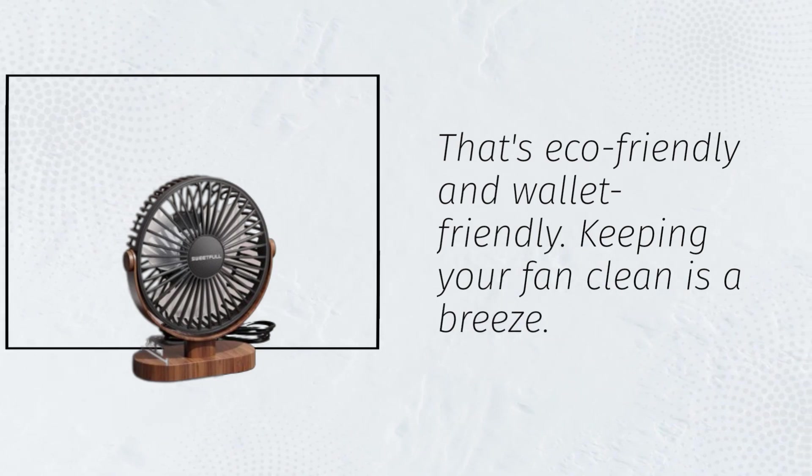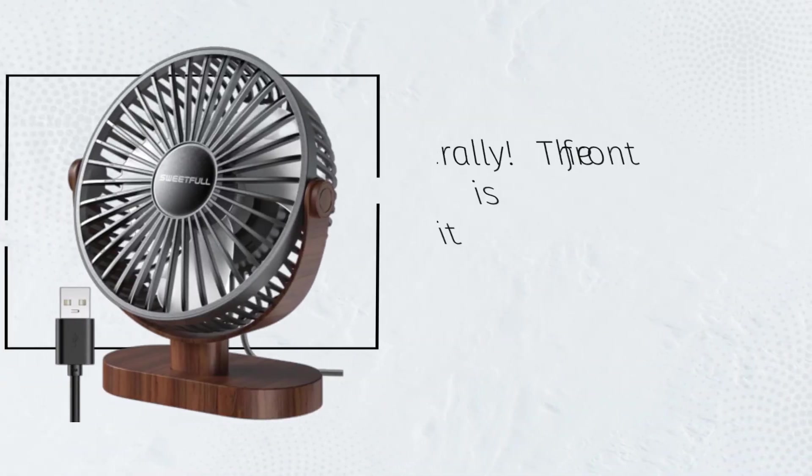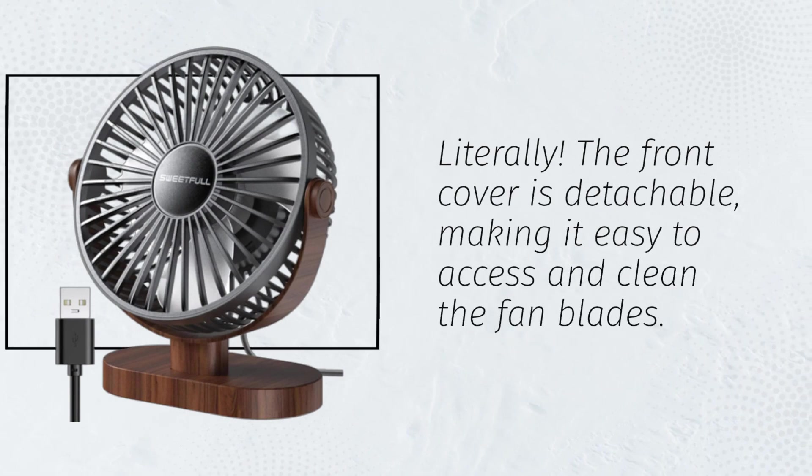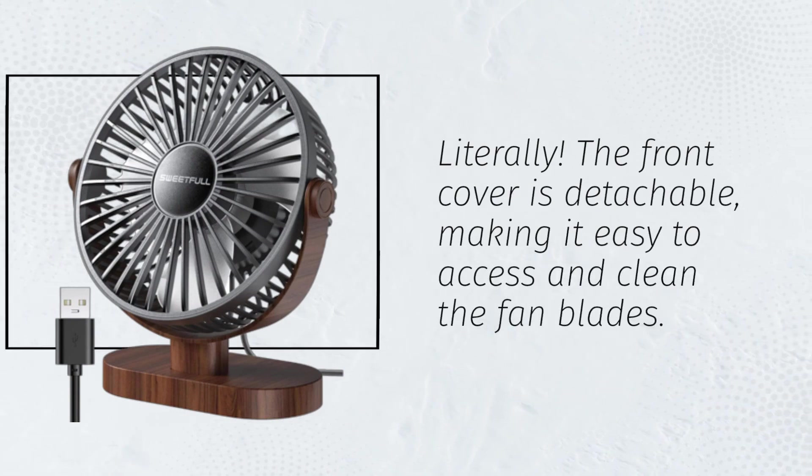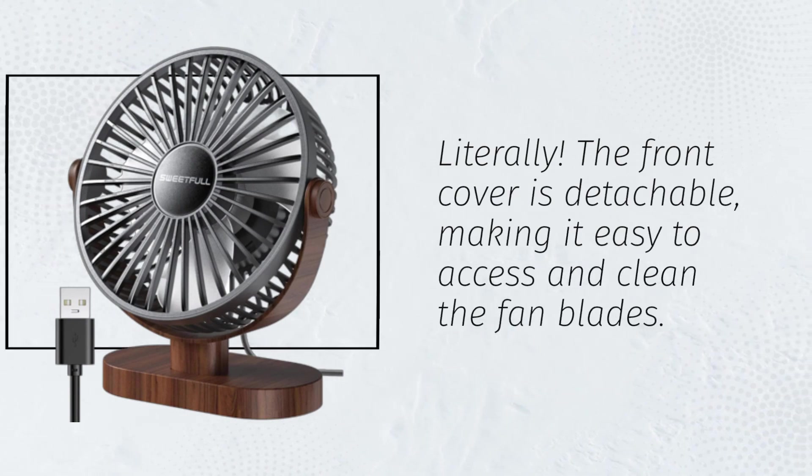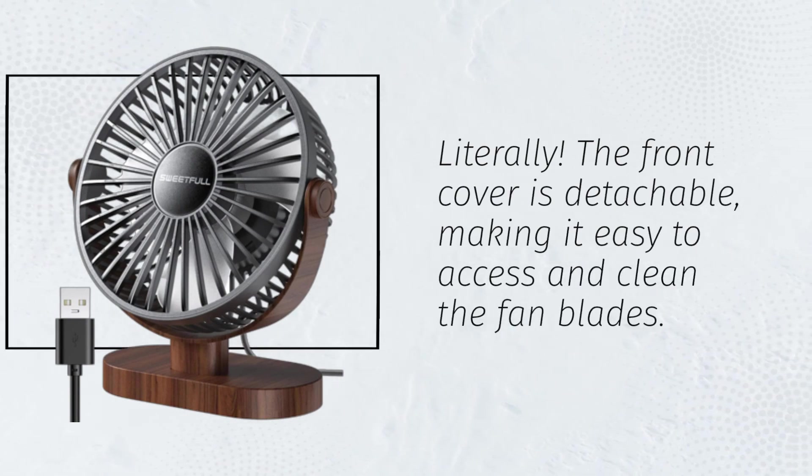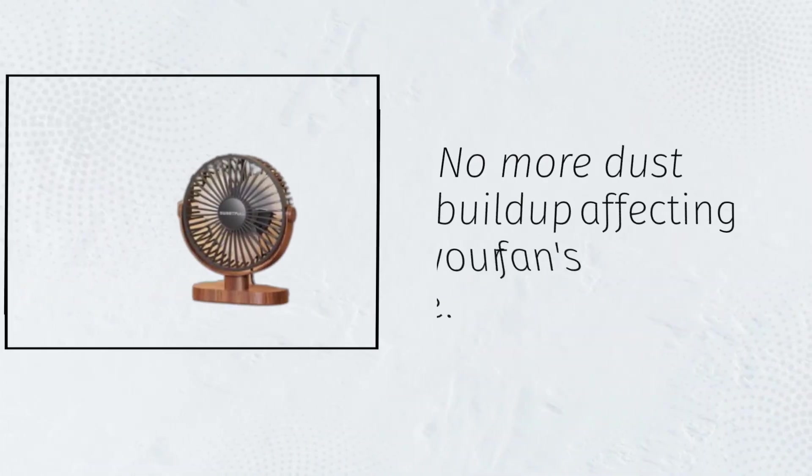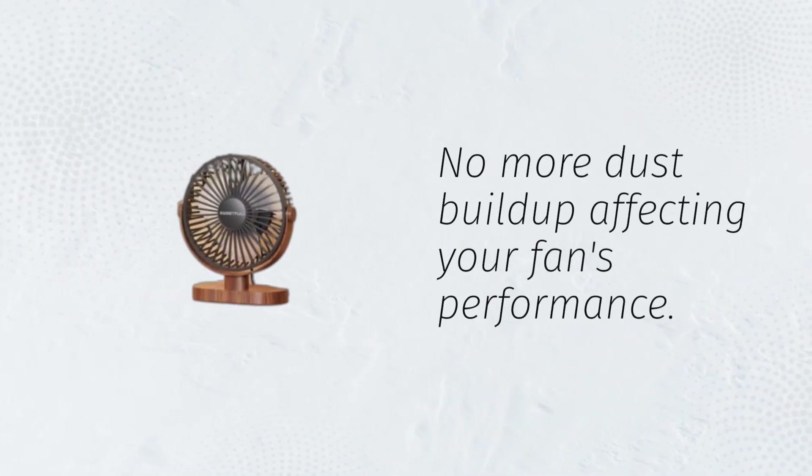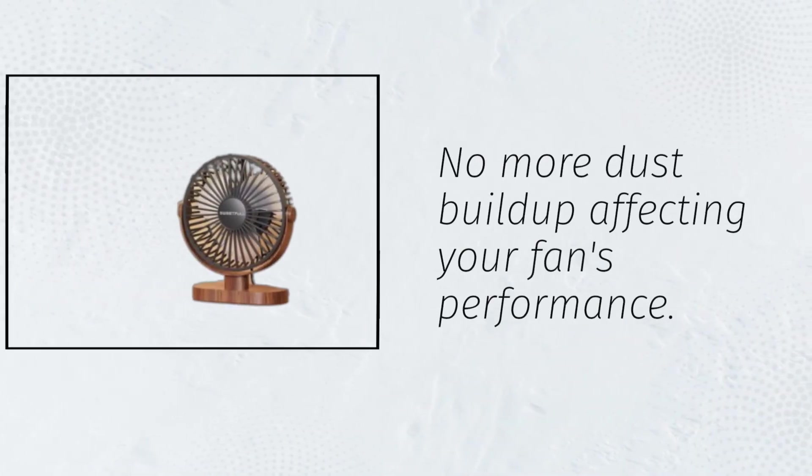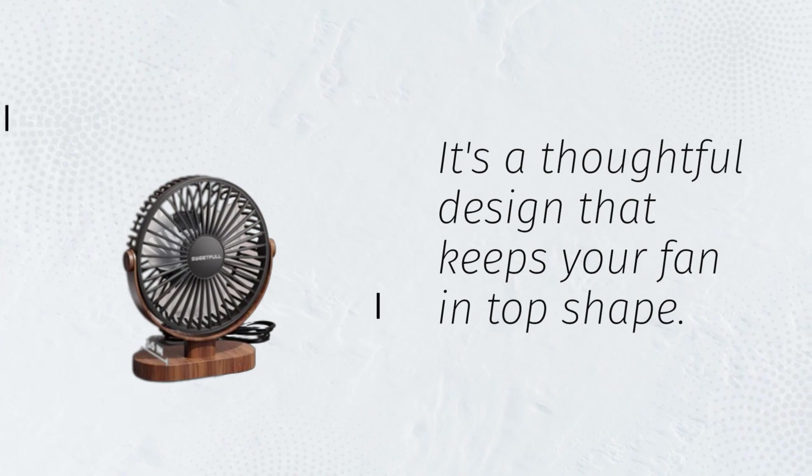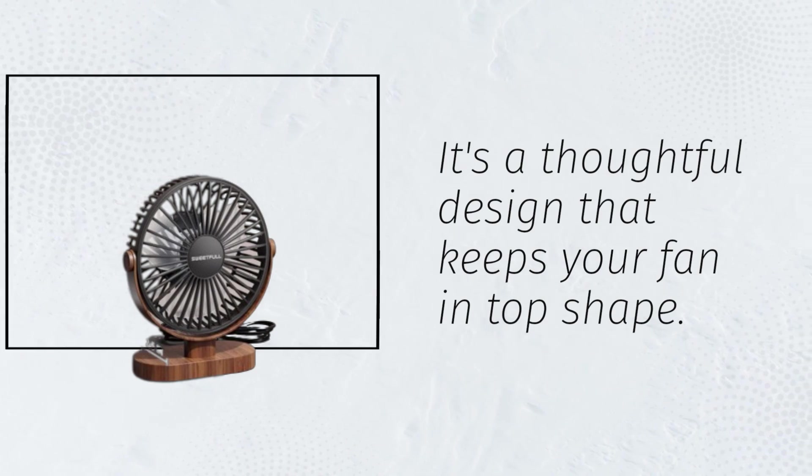Keeping your fan clean is a breeze. Literally. The front cover is detachable, making it easy to access and clean the fan blades. No more dust buildup affecting your fan's performance. It's a thoughtful design that keeps your fan in top shape.